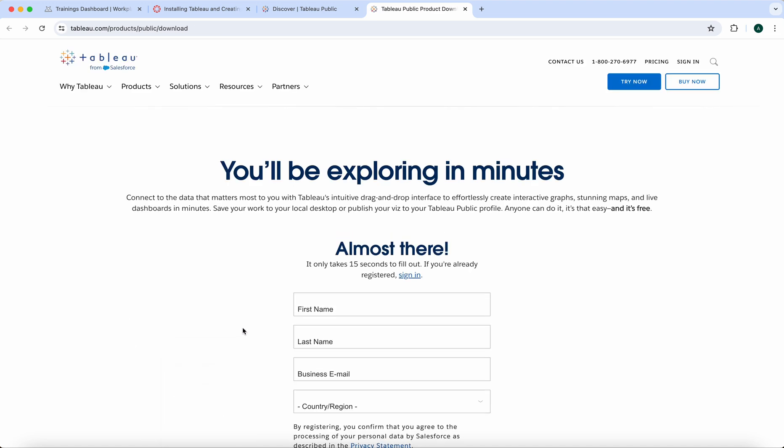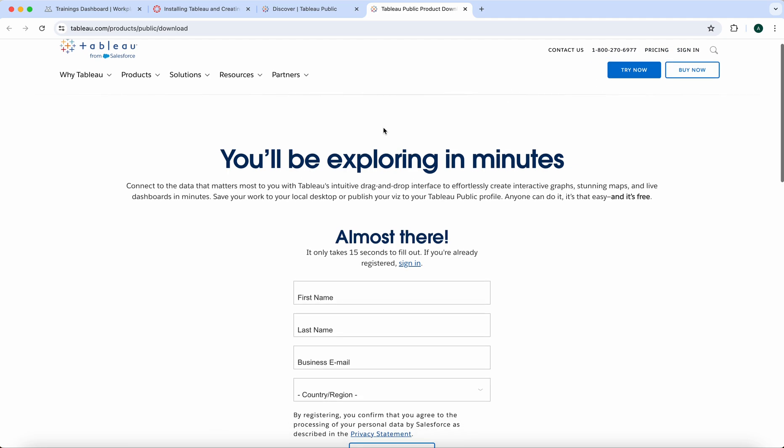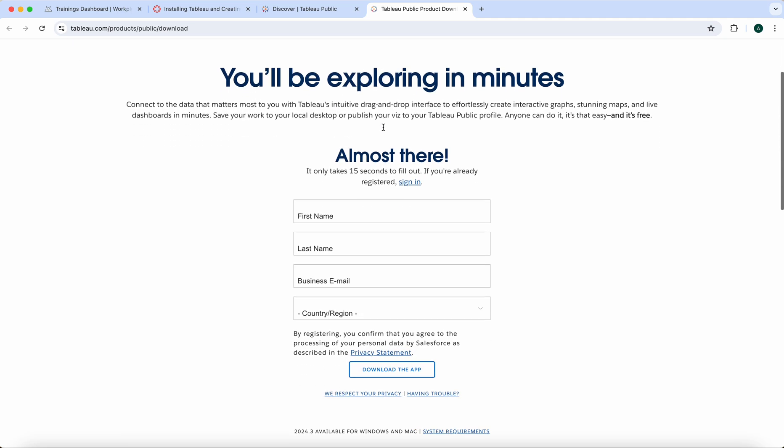When you get here, do not click on Try Now, Buy Now, Pricing, or any of these. You're right where you need to be. Go ahead and fill out this information.